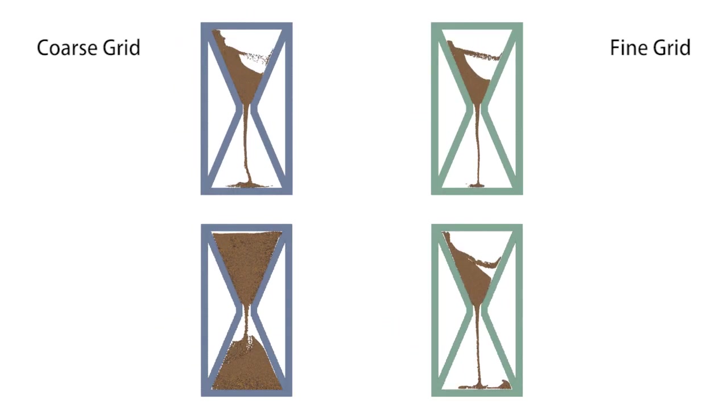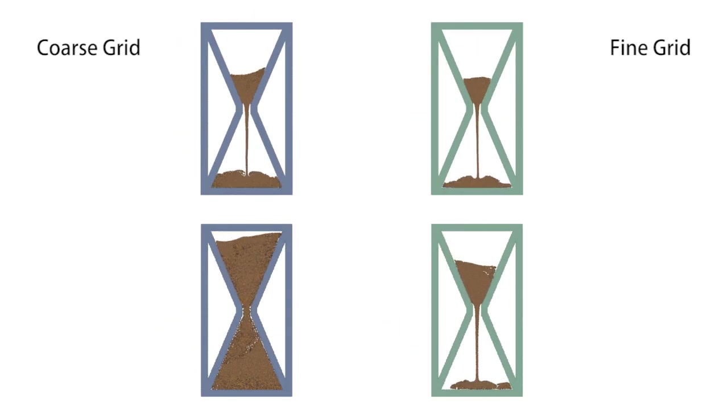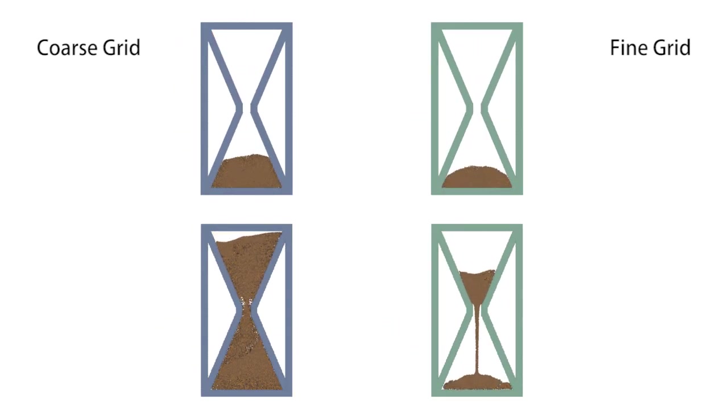This artifact is less pronounced when one uses a finer grid as shown by the simulations on the right.